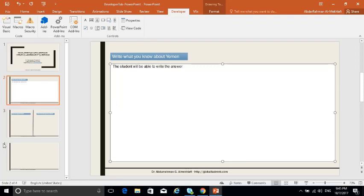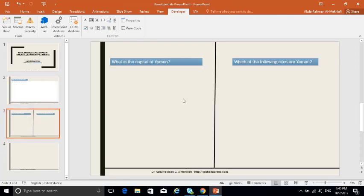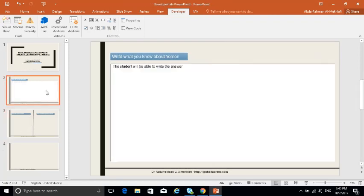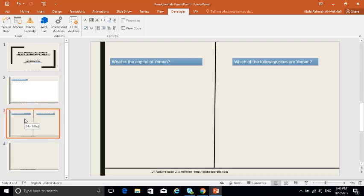That's how you add an essay question. The text box can also be used for collecting data, inserting a URL, or adding code. For example, students could open a browser, collect data from Google, and summarize it in the text box.